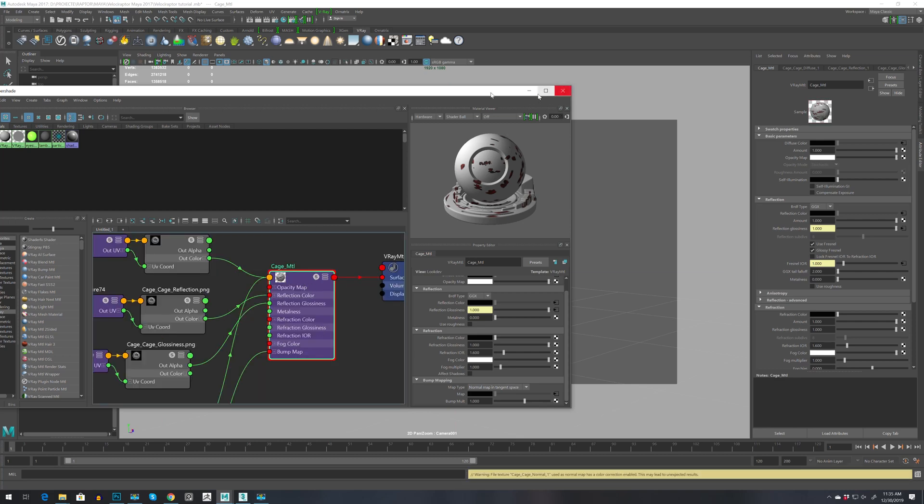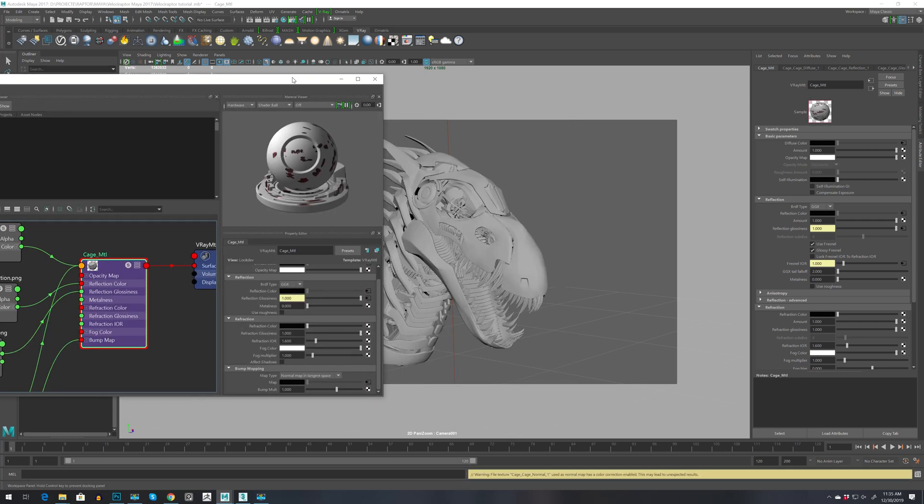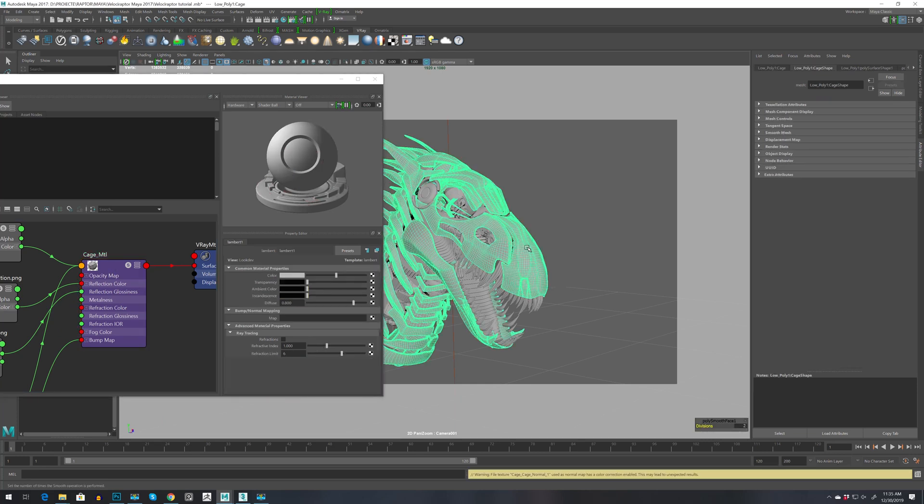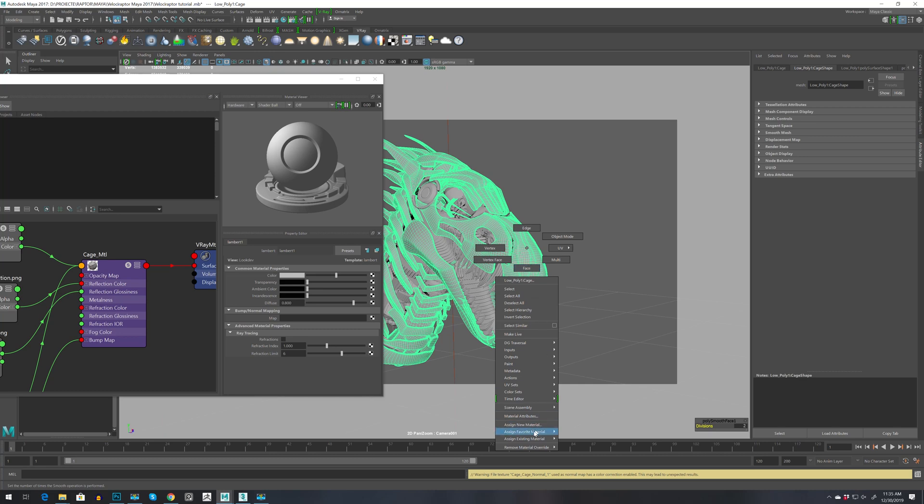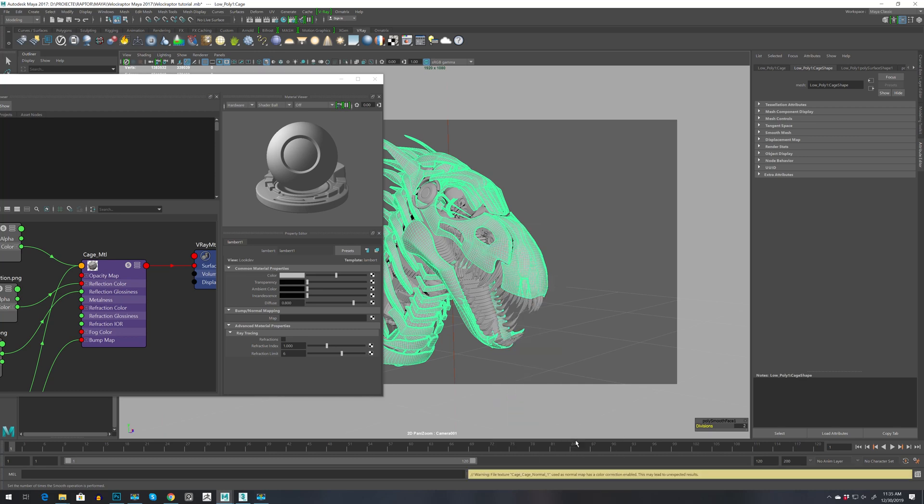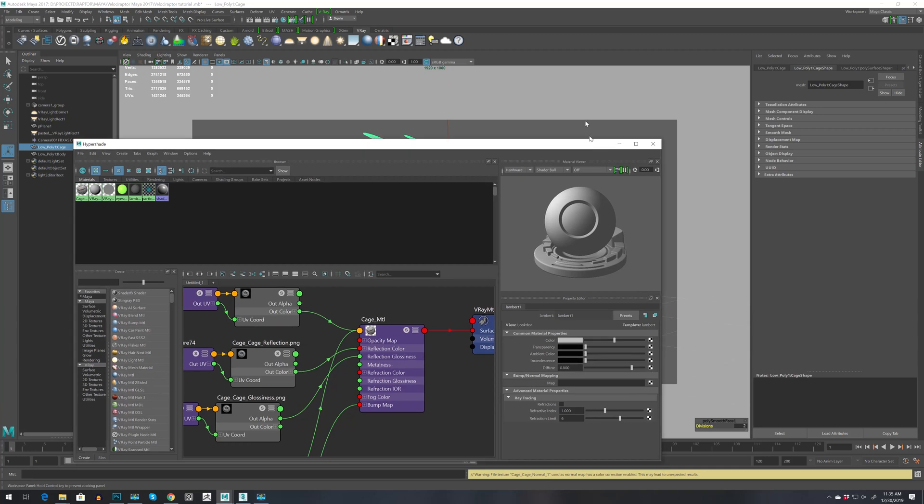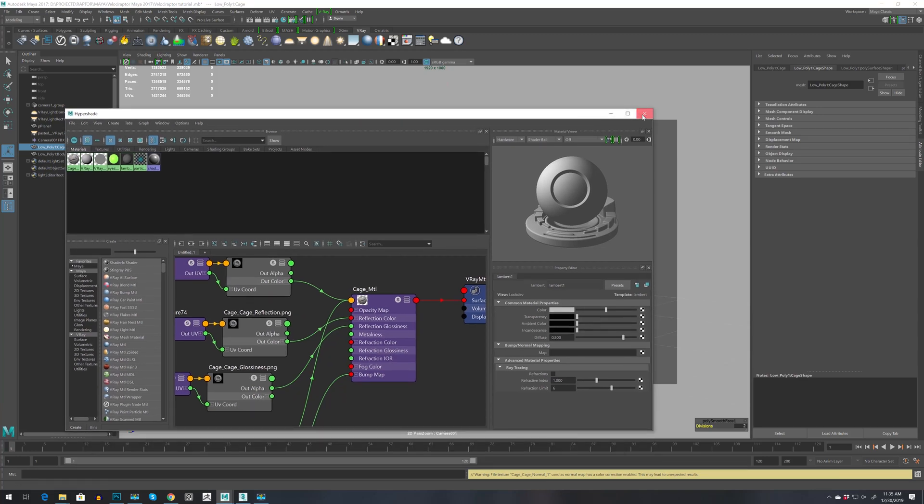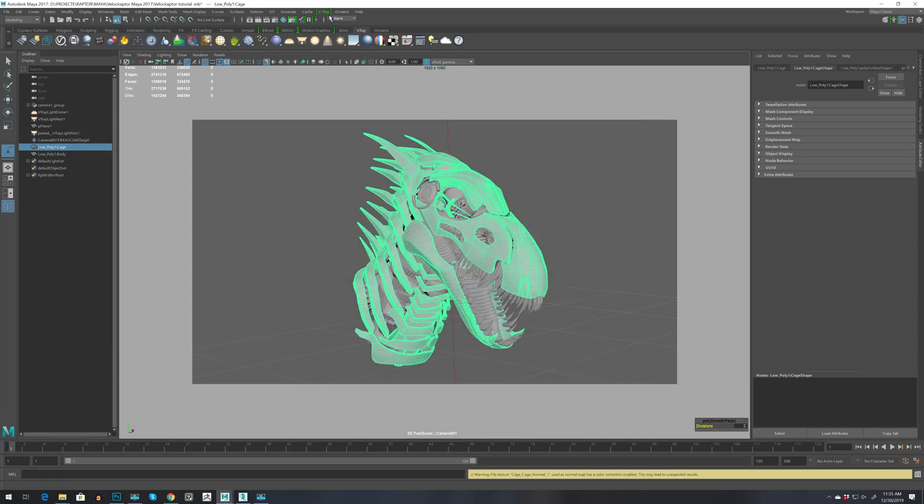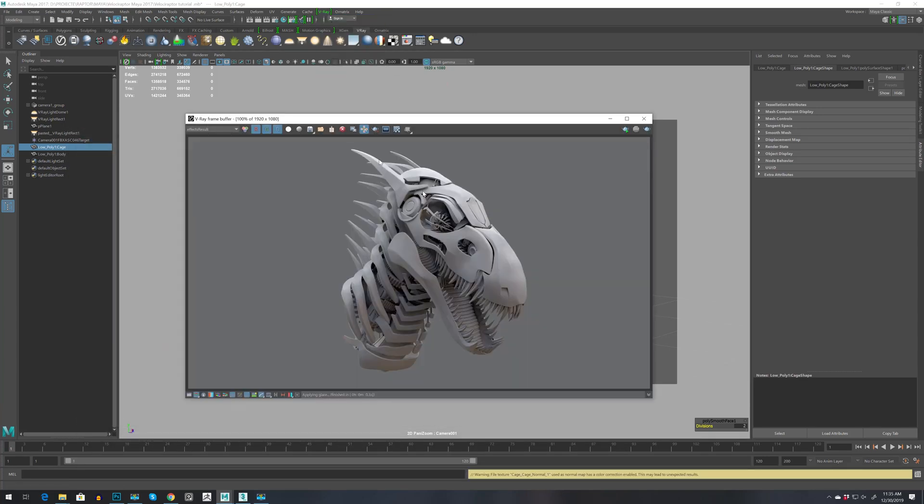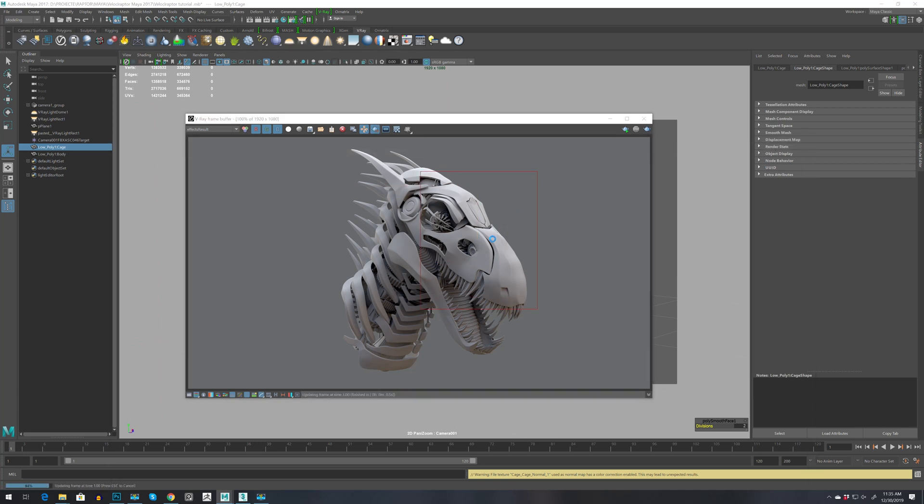And there you go, we have our materials. Let's select the head, right click, assign cage material. Let's close this one and go to V-Ray frame buffer, let's go to a small region and render.